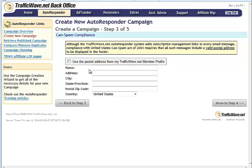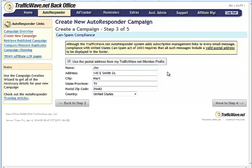And this is your address for the bottom of your emails. When you send somebody an email, we'll just use postal address for my TrafficWave profile. So it'll automatically pull everything in. Move to Step 4.